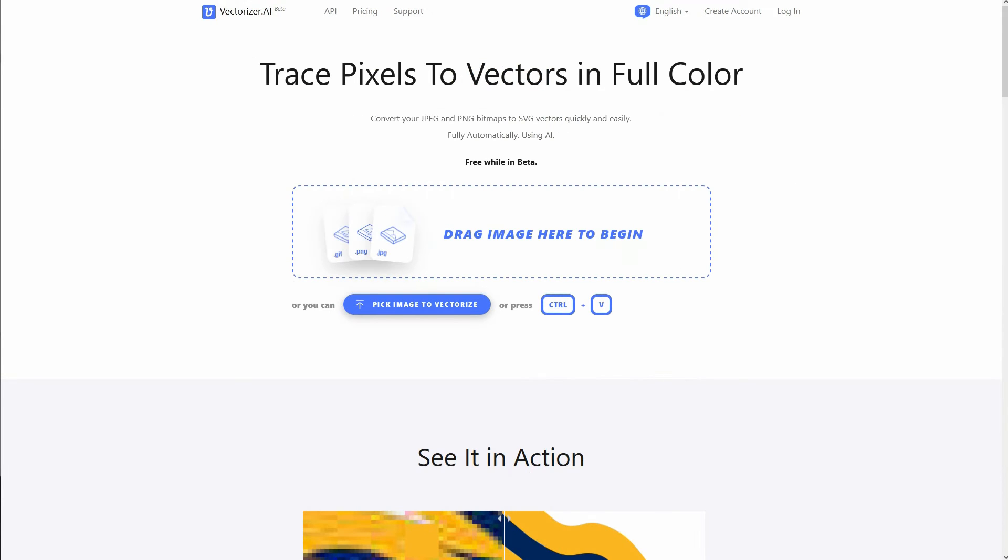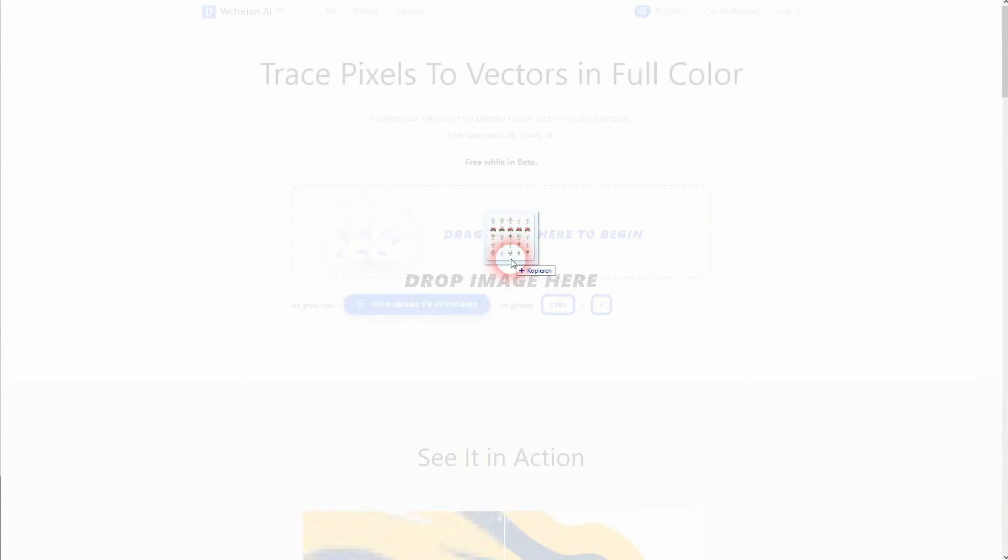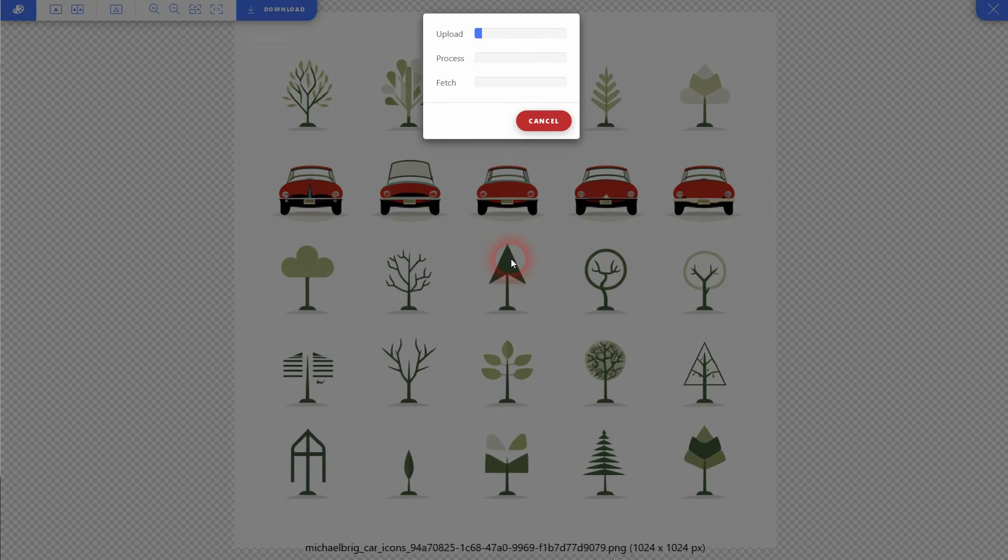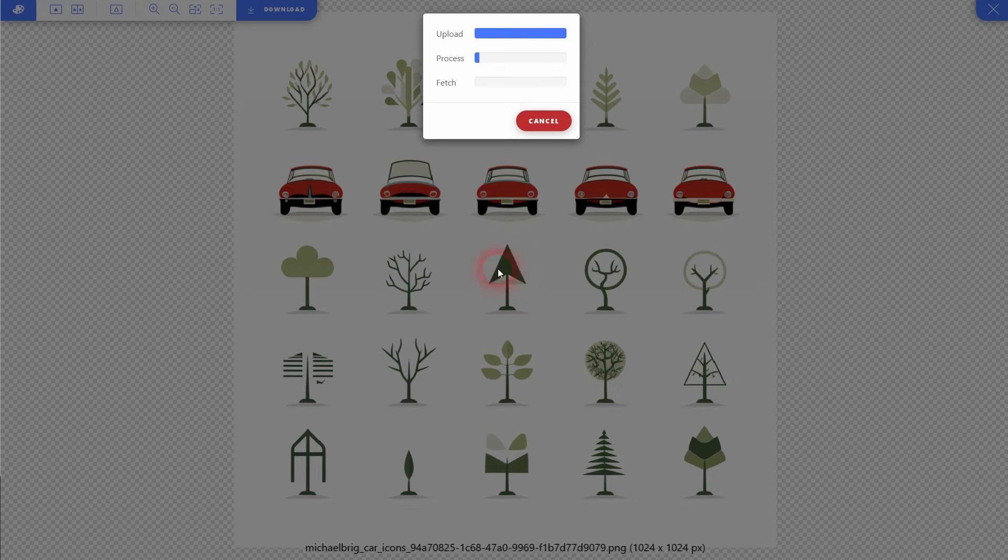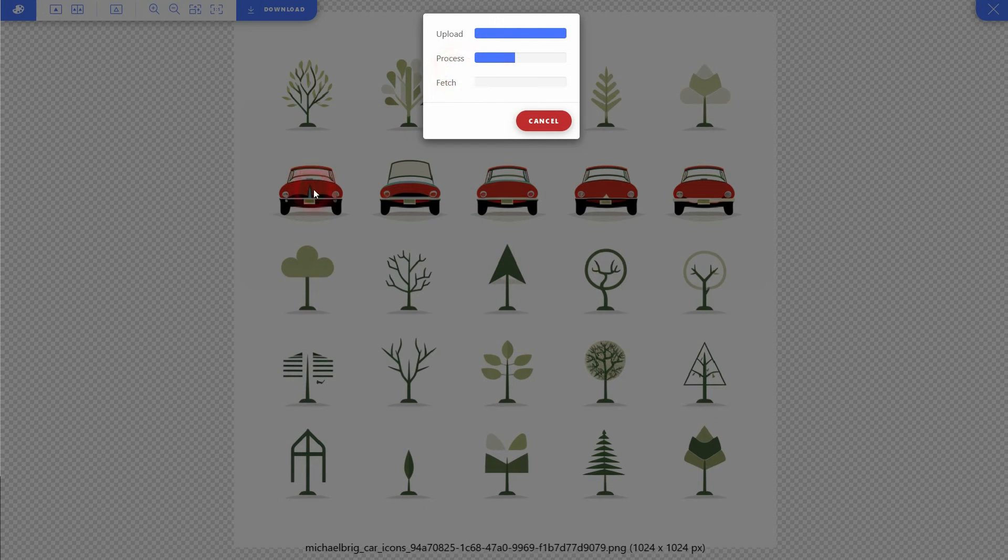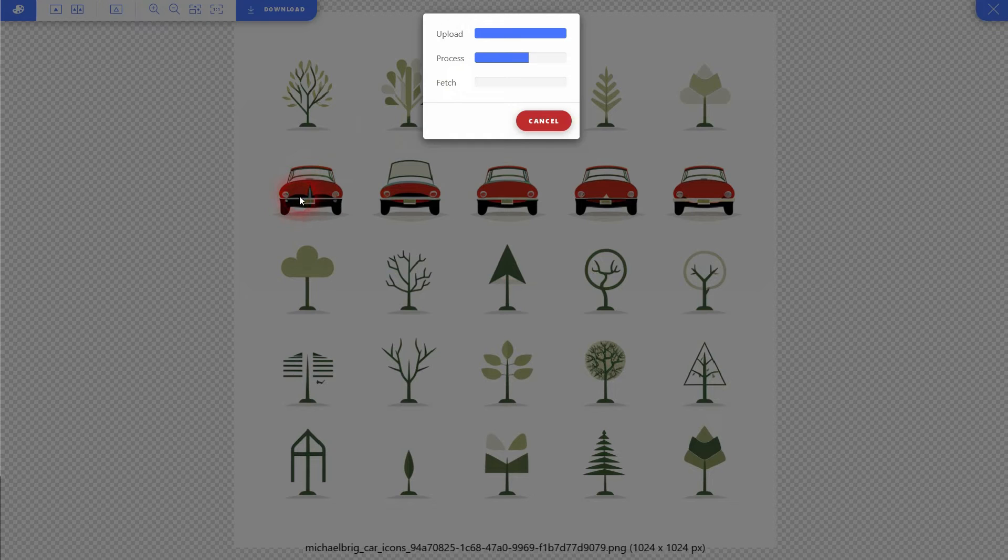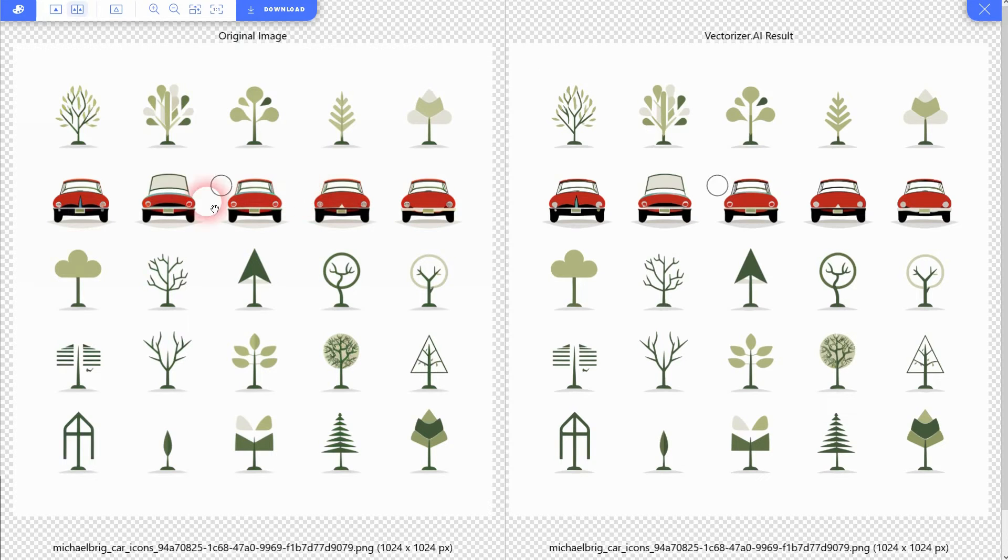Here you can just drag and drop our MidJourney image. It's going to turn it into a vector. It's quickly done.